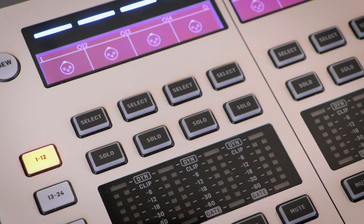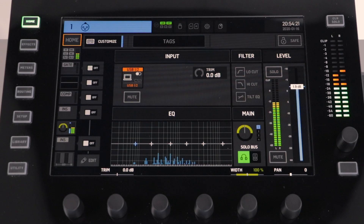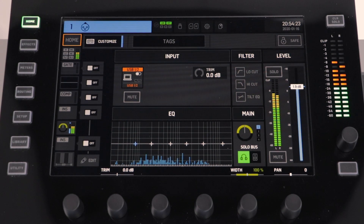First, let's select the channel that we would like to send to a bus. Next, on the channel strip on the left-hand side of the screen, select the bottom square which is our sends menu.